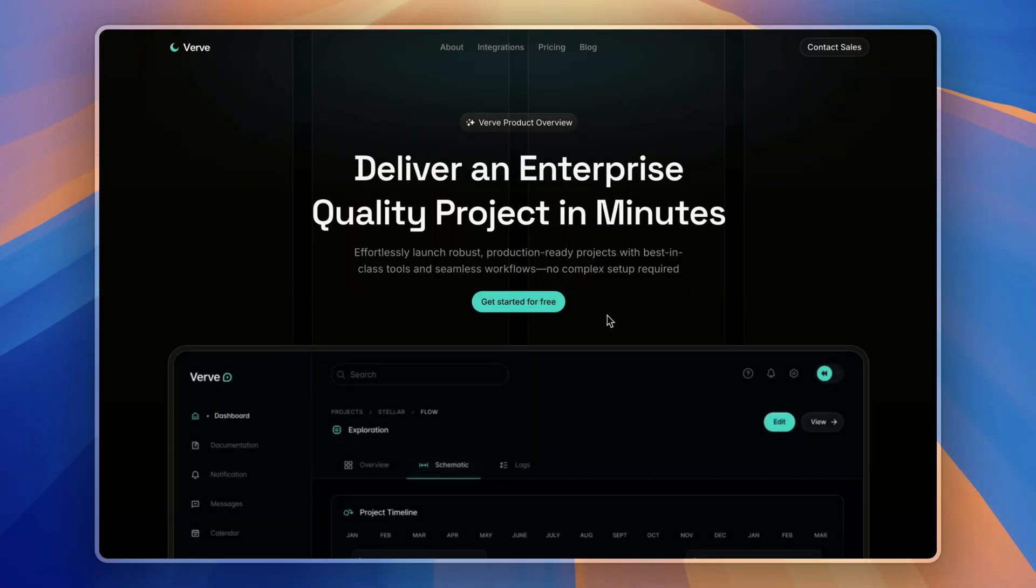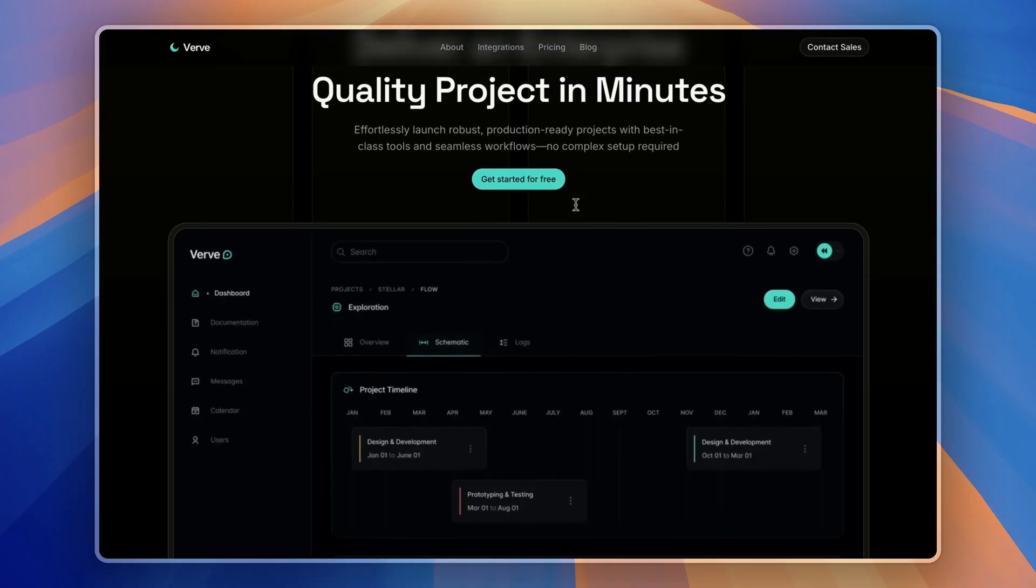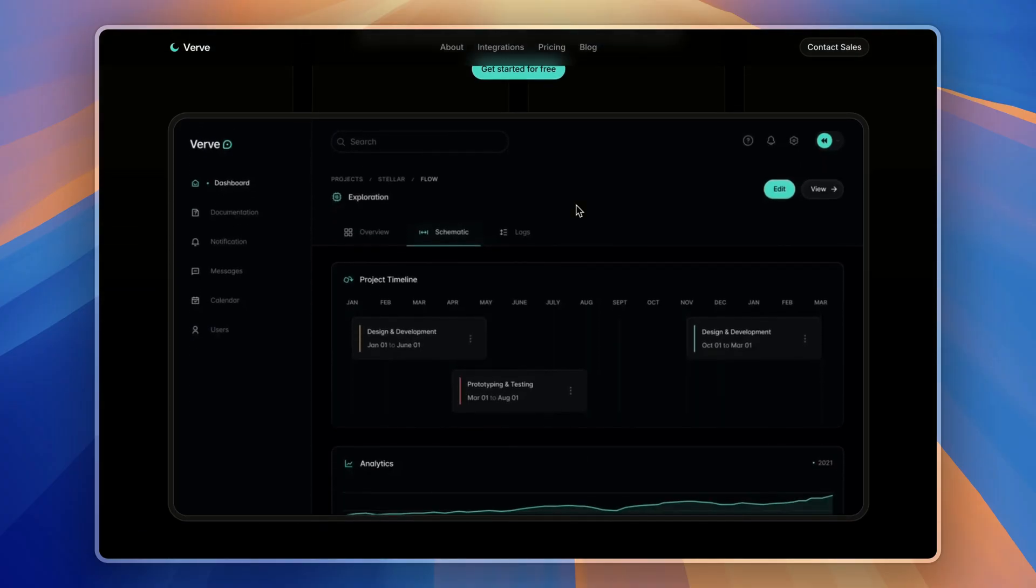Alright, here is the homepage. Let's start with the hero section, a short description and a dashboard preview.